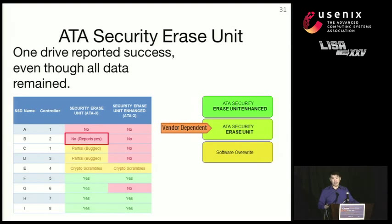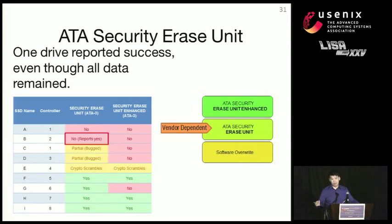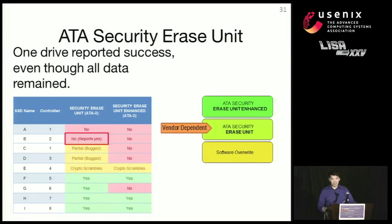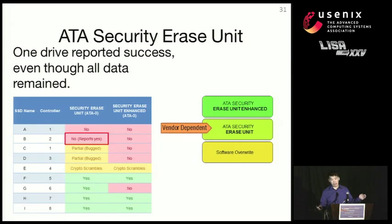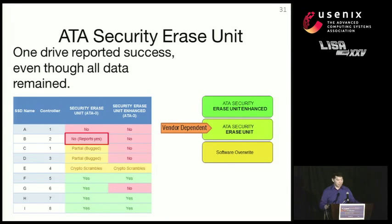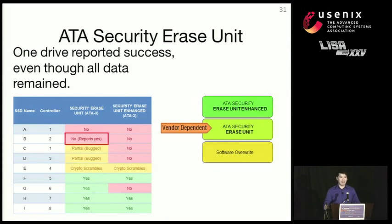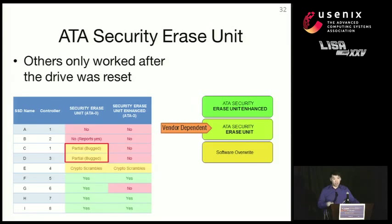I mean, yeah, this is really bad if you're in a data center, and you're using a tool to apply this command to hundreds of drives. And each one of them reports successful, and then you decide to sell your company's hard drives or SSDs on eBay, right? The data thief doesn't even have to do anything in this case. So we don't want that. And this is really troubling.